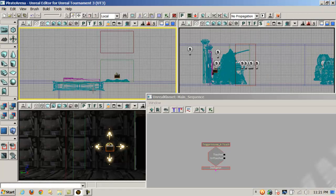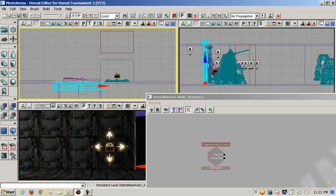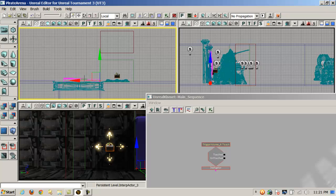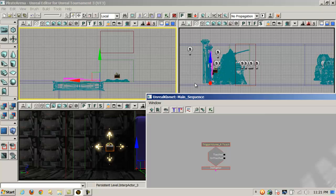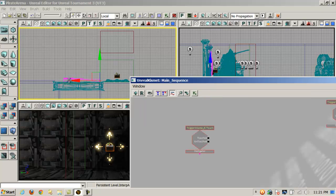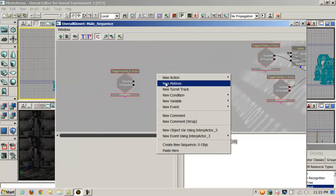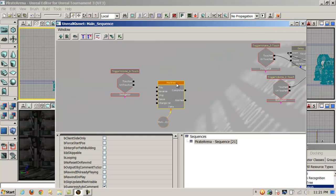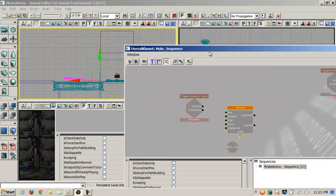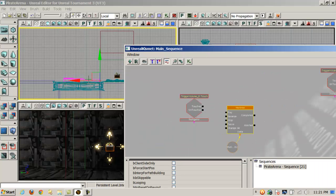Now the next thing I want to do is select the interp actor — the static mesh that I want to animate. Notice I select it here, and in Kismet I'm going to right-click and say New Matinee. That'll set up a new Matinee sequence that I can program with keyframes for moving that mesh around in the game.